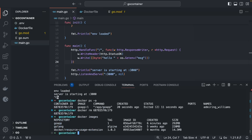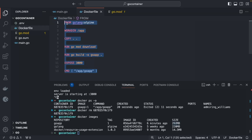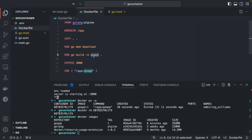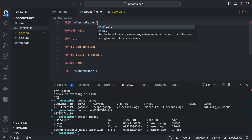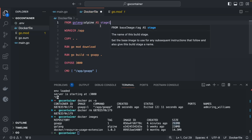Our current image size is 292 MB. Let's optimize using a multi-stage build. In multi-stage, we use the first stage to build the application, then in a second stage we only copy the compiled binary — none of the downloaded packages or Go compiler overhead. First, name the build stage by adding `AS stage1` to the `FROM golang:alpine` line.